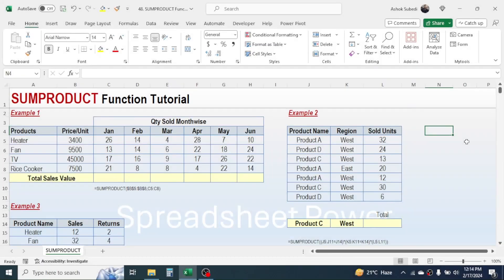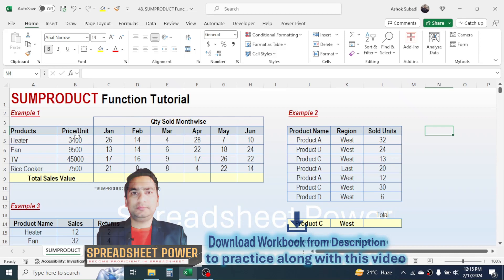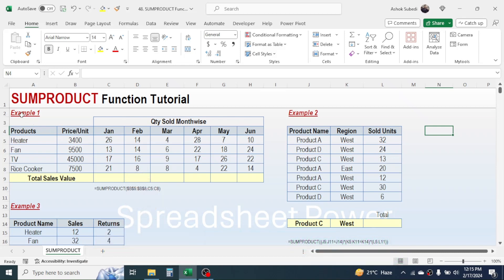Welcome back. In this new video tutorial, today we are going to learn how to use the SUMPRODUCT function in Microsoft Excel. SUMPRODUCT is one of the very useful functions. By taking help of these three examples, we will learn how we can use it. The basic use of SUMPRODUCT function is to multiply then add two or more ranges.